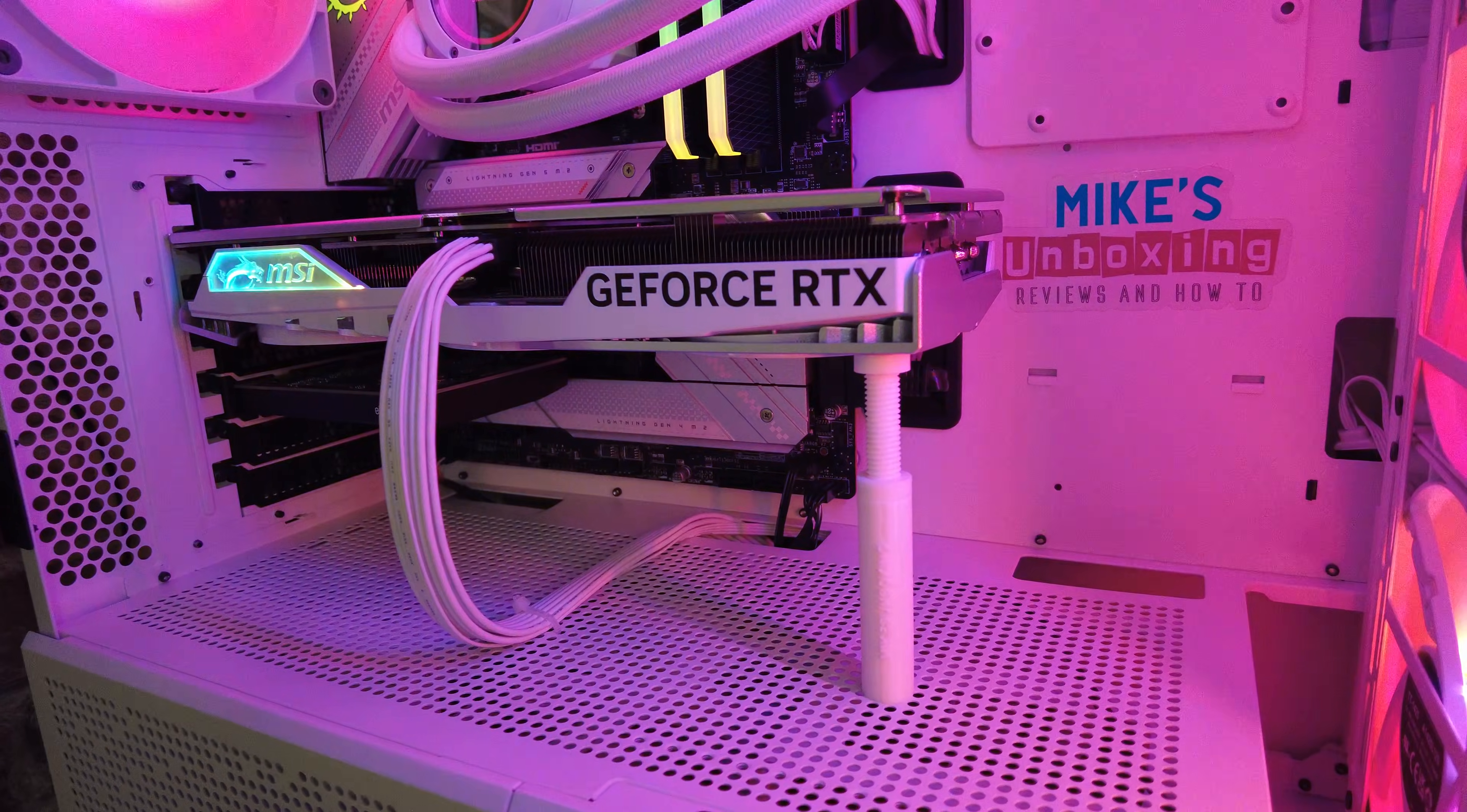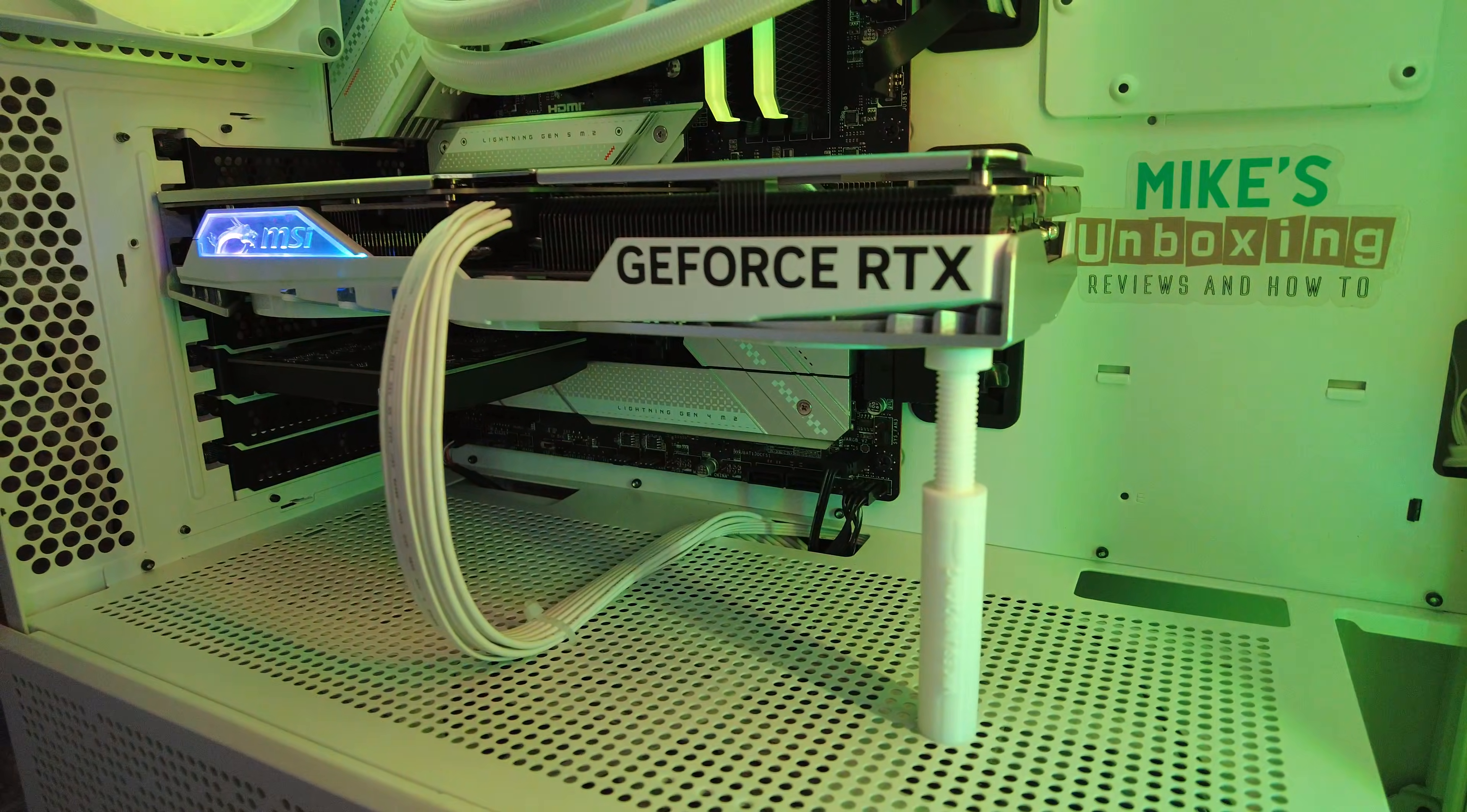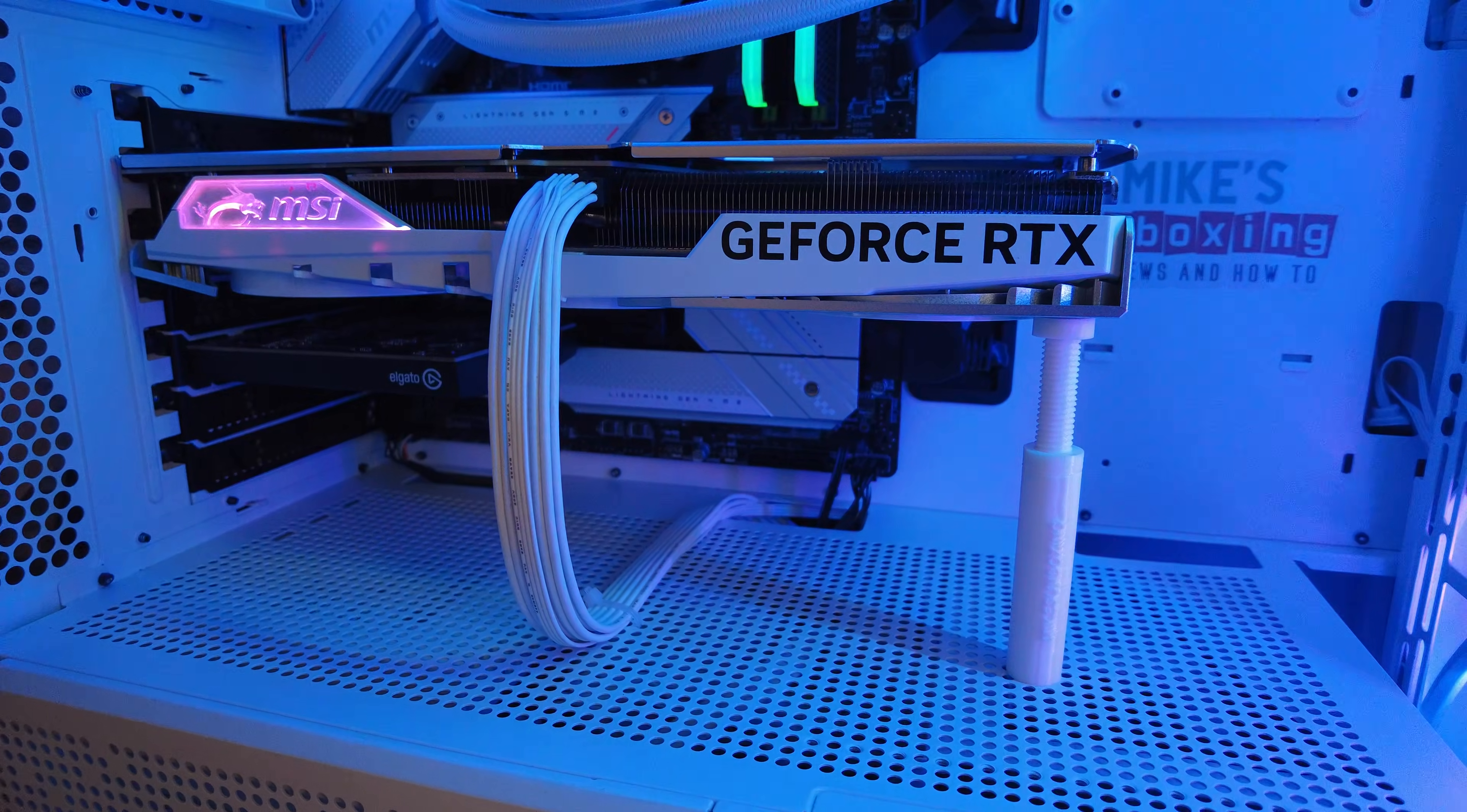One of the good friends of the channel, Wellybob, actually suggested using the clean method which is part of NVIDIA's driver setup. We had a problem with one of the graphics cards here at Mike's Unboxing where the NVIDIA GPU wasn't going into zero fan mode and seemed to be using an incredible amount of wattage.